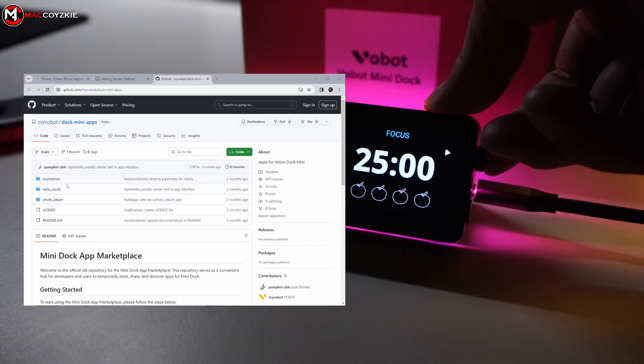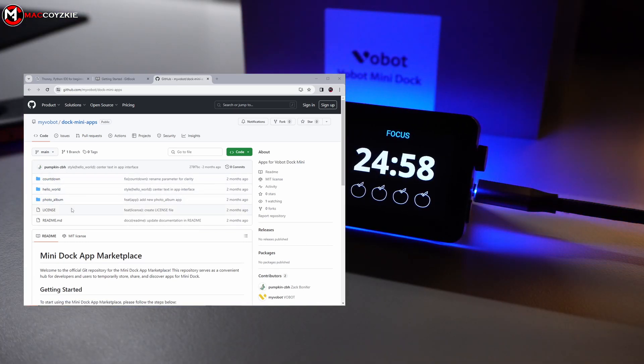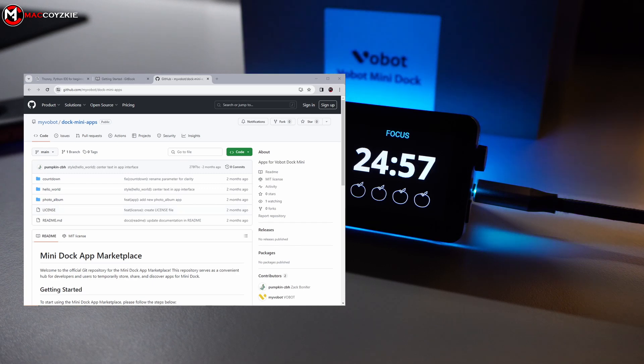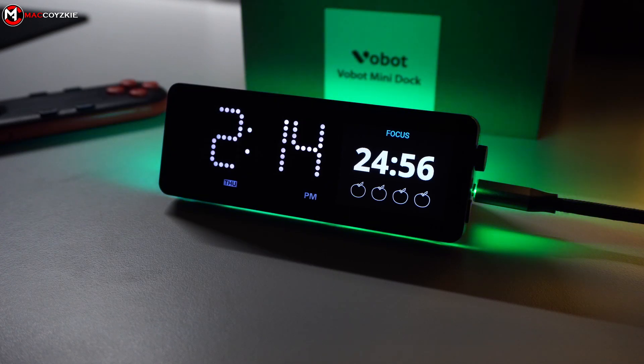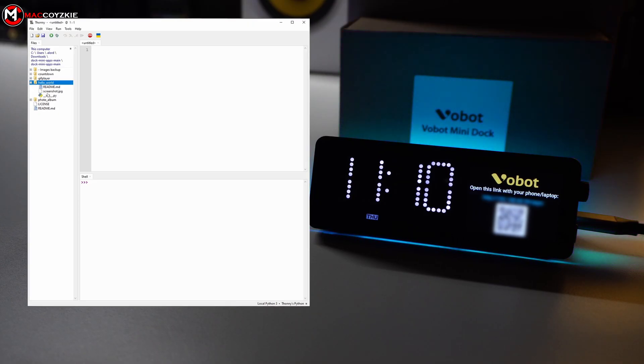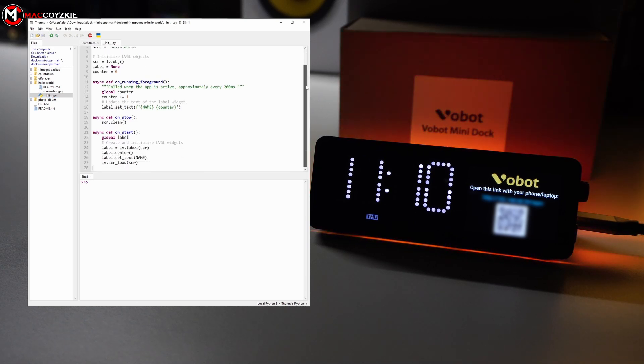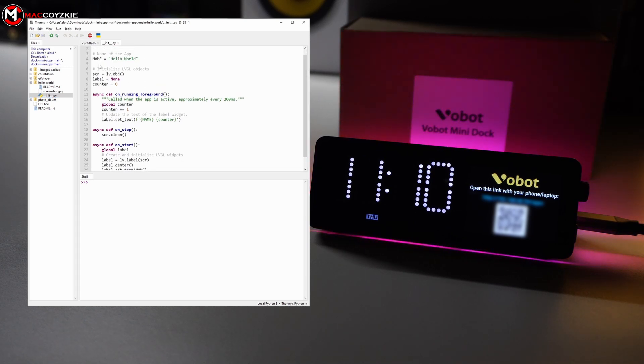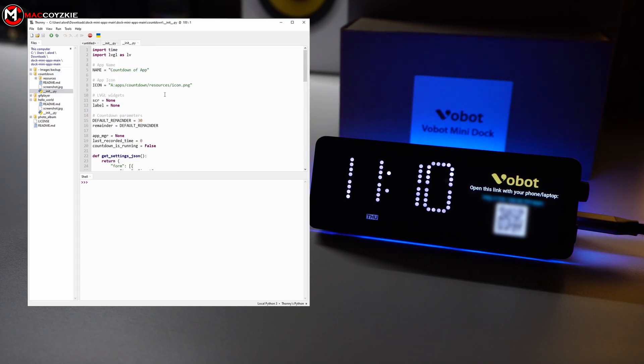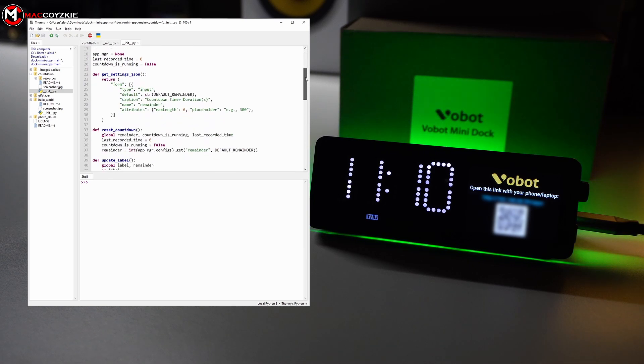So we are going to use these simple apps just to give us an idea how to make it work with the Vobot mini dock. I'm not going to show you how to make one as this video isn't about teaching app development. Instead, it is focused on demonstrating how your developed app should function with the Vobot mini dock.